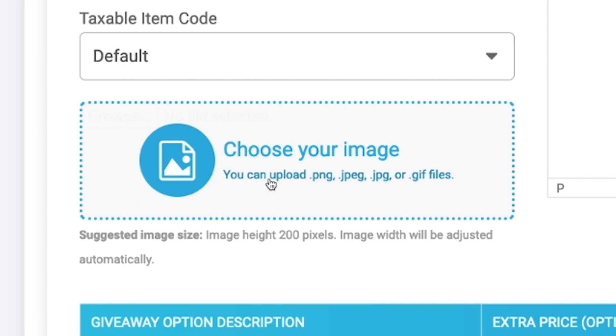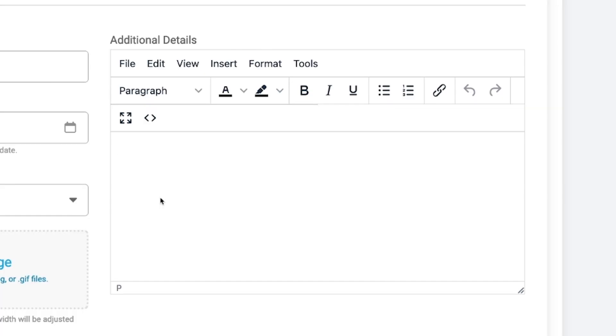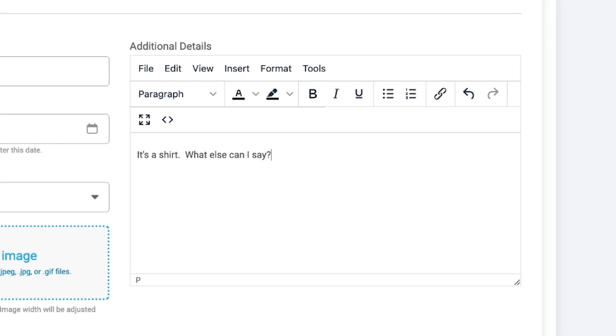If you have an image of your giveaway, you can upload that image here, and then you can also add additional details about what the giveaway is. Maybe it's a dry fit shirt, maybe it's a custom shirt designed by so-and-so, whatever information you would like to share with your participants.